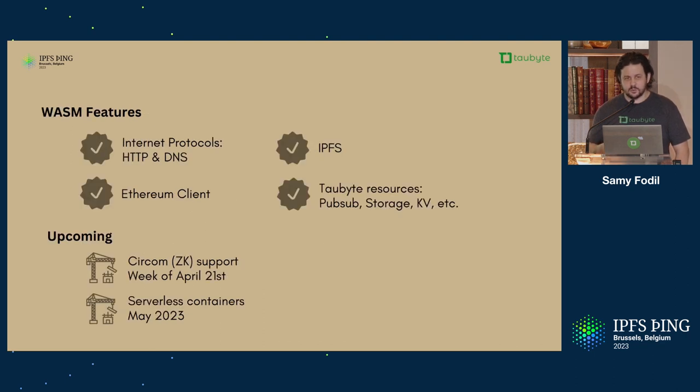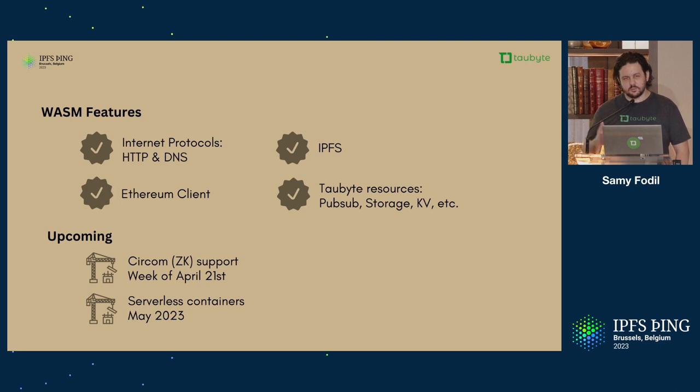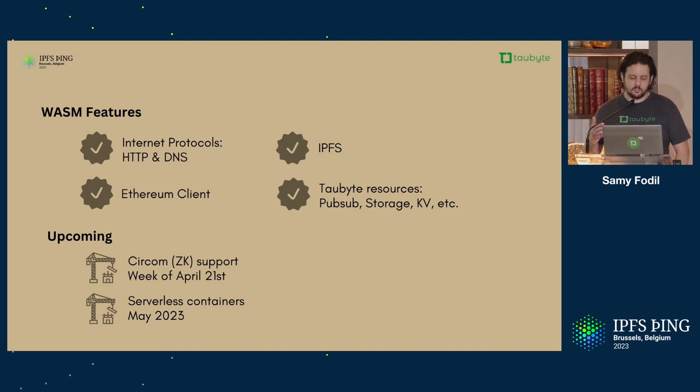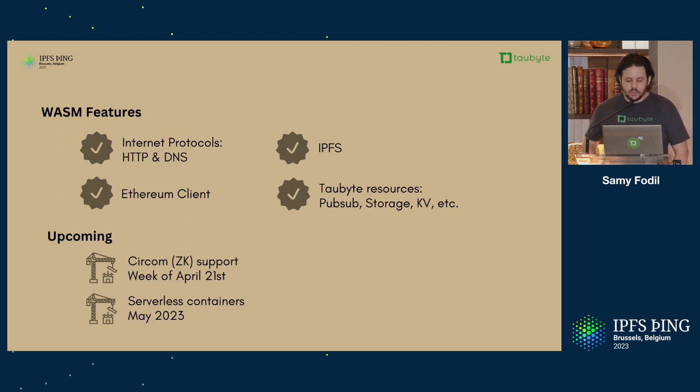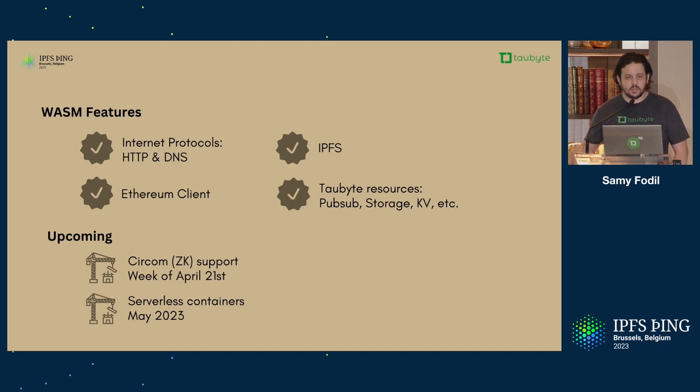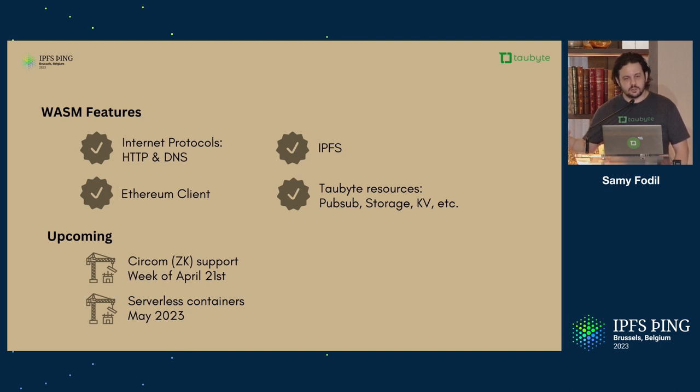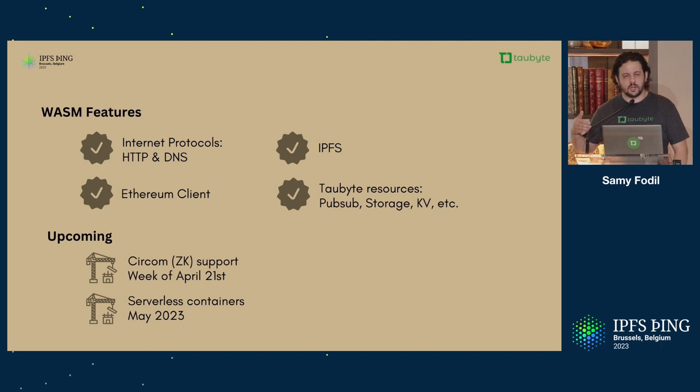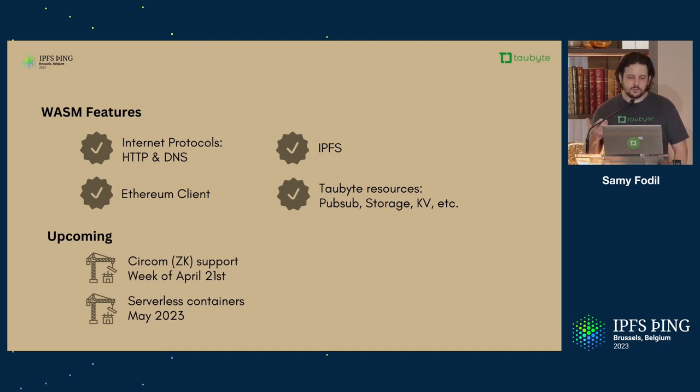What kind of features we support? Our TVM has a pretty rich set of features. You can look at all of that if you look at the TauByte SDK create or the Go package. You can do HTTP, DNS, IPFS, Ethereum. You can talk to EVM as well. You can do PubSub storage, KV, any resource that TauByte provides, you can communicate with that from WebAssembly. We're wrapping up Circom. You can call the WebAssembly witness generator from a D function, and then you can also verify and generate proofs from a D function as well. We're also working on serverless containers, which will enable things like AI.